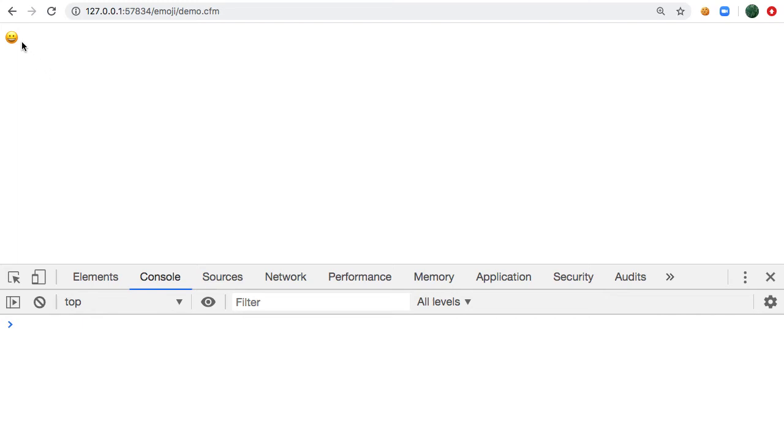So the other week I enabled emoji characters in my blog comments and this got me thinking about how else I might be able to use emojis in my blog context, which got me thinking about how I might just use emojis more generally.